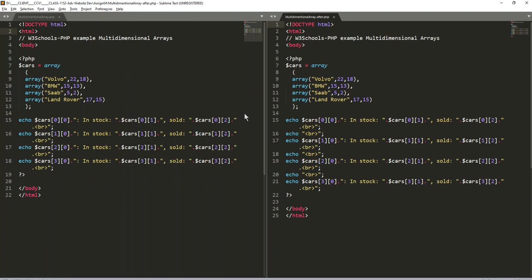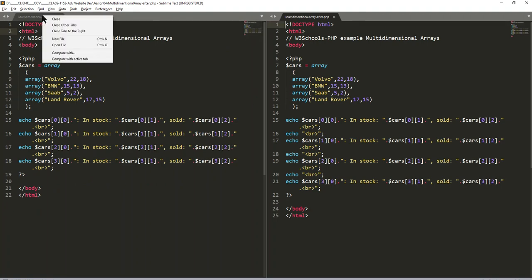I can just drag it over so we have the before on the left and we have the after on the right. If I want to see what's the difference between the two of them, I go up to one of the tabs and I right-click and I say compare.